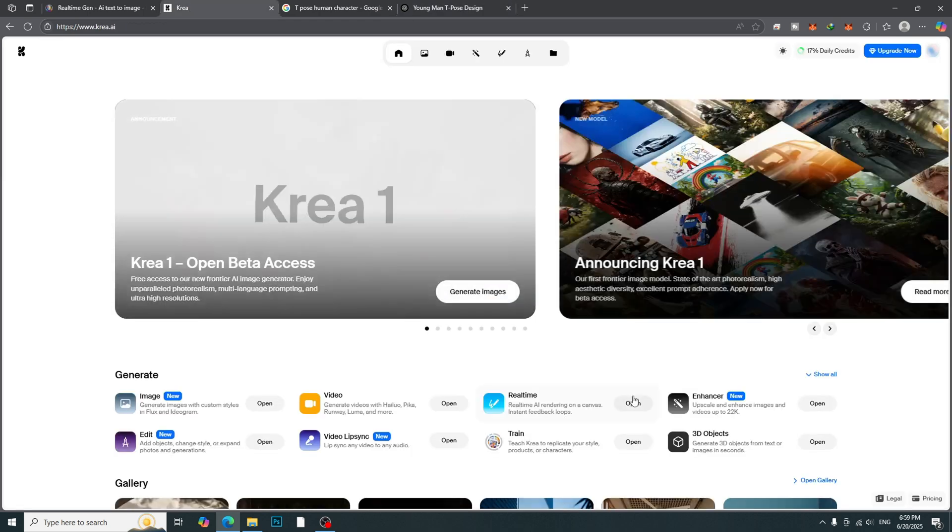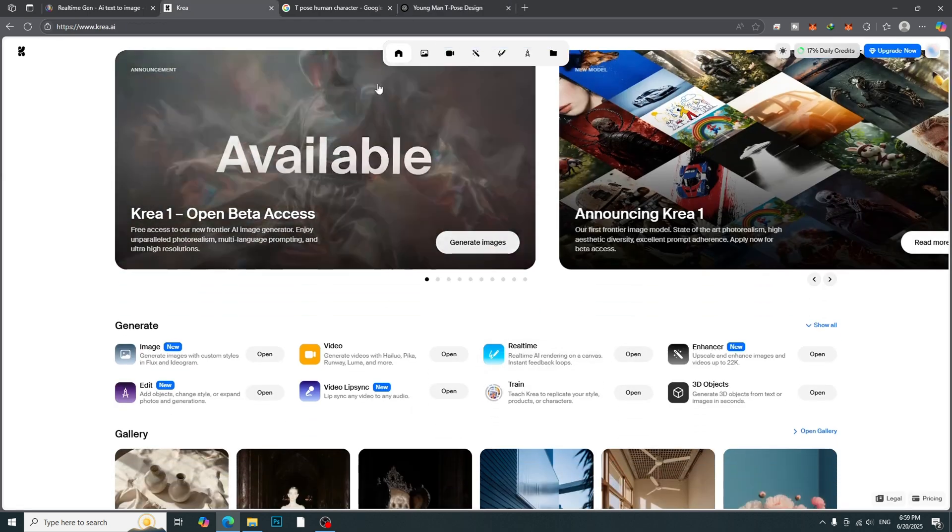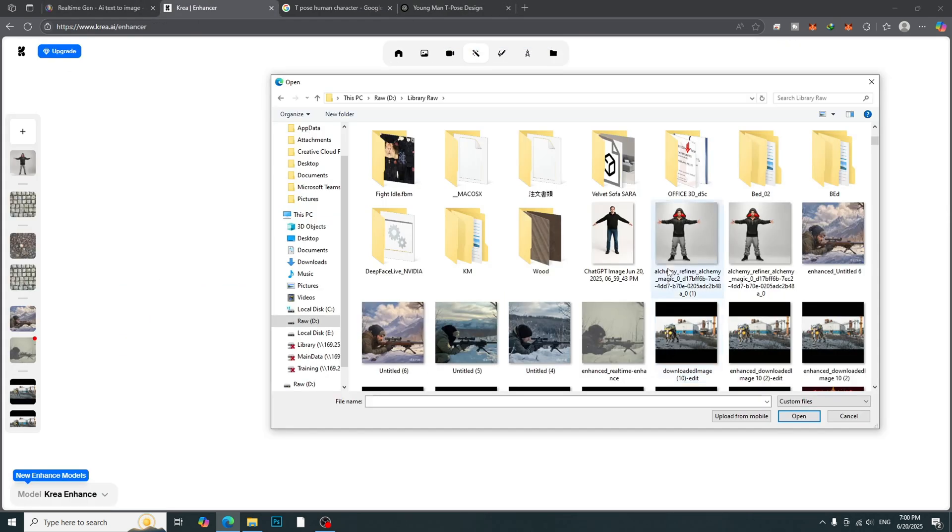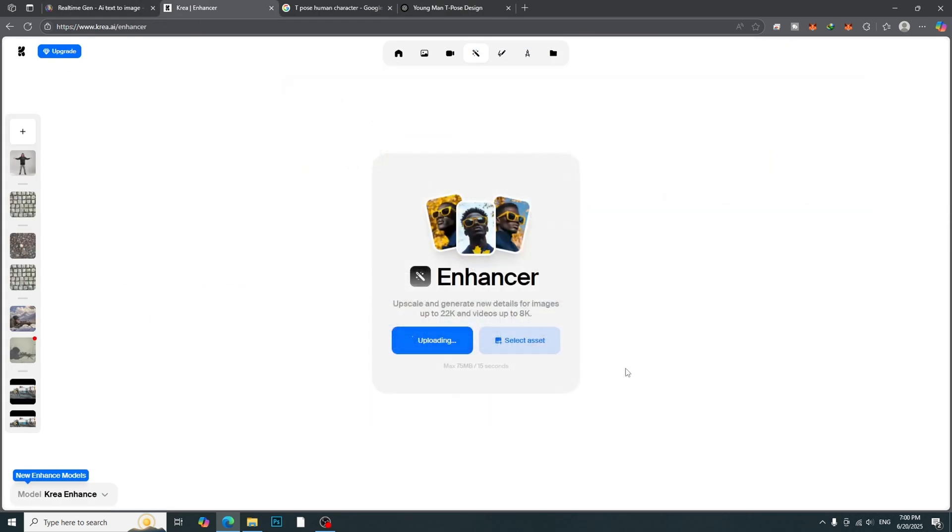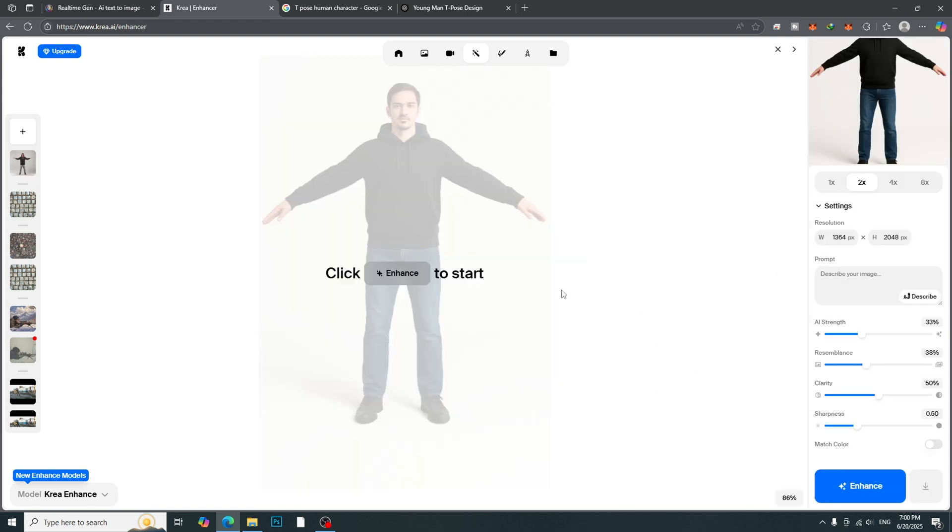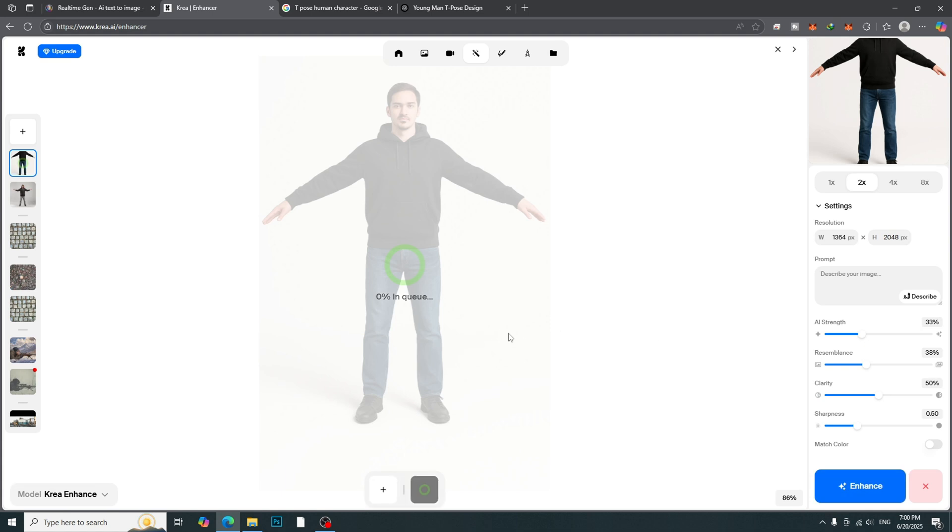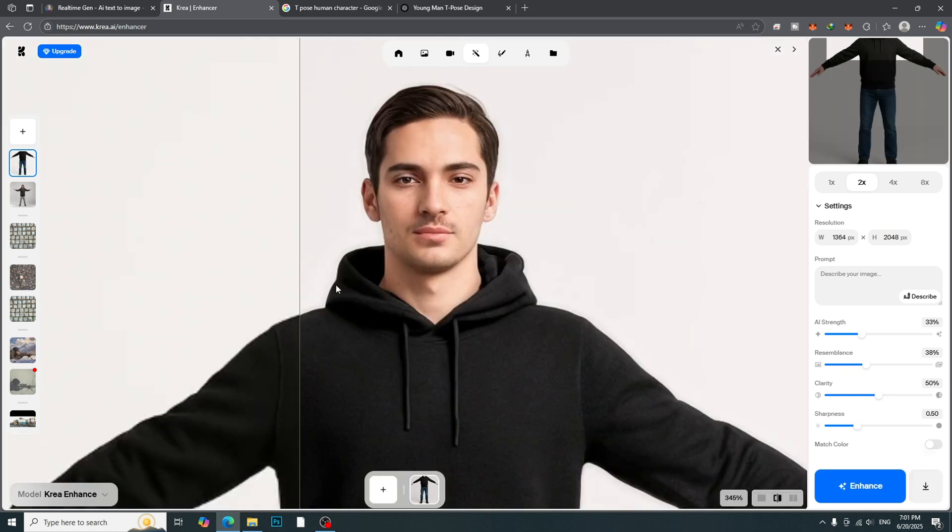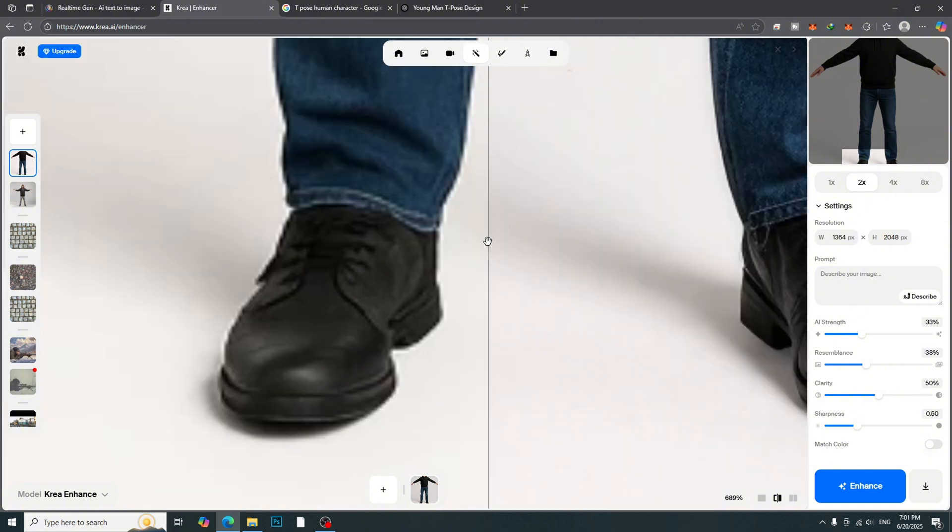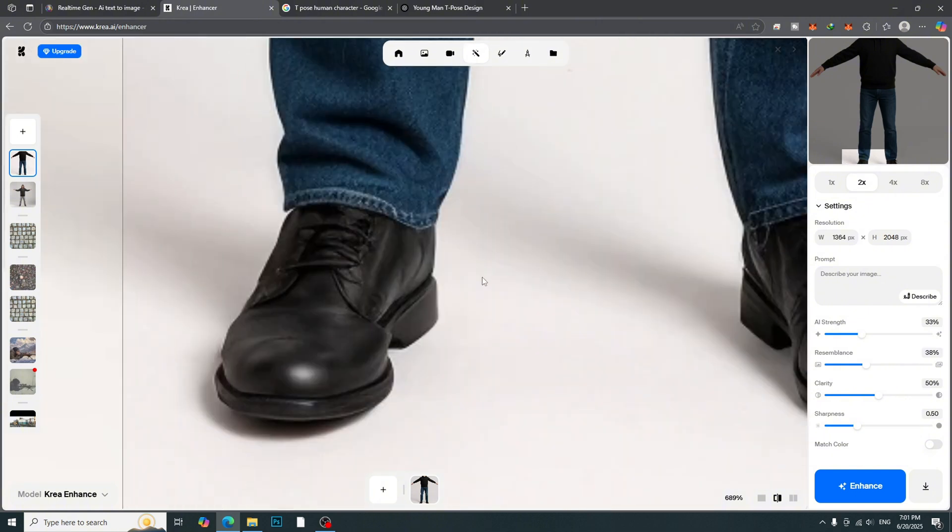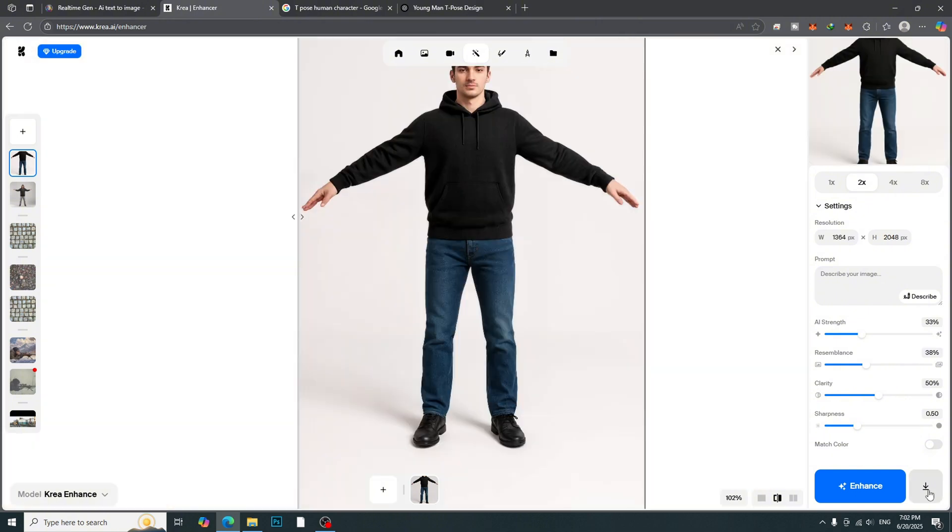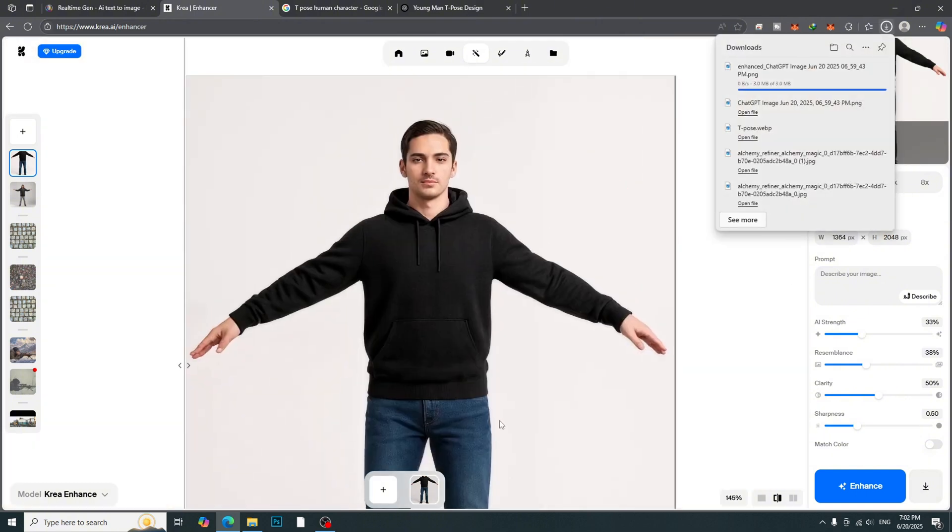Go to Create AI and then click Enhancer. Upload the character image from ChatGPT. Click Enhanced to get the high-quality image. Here is the result. Download the image.